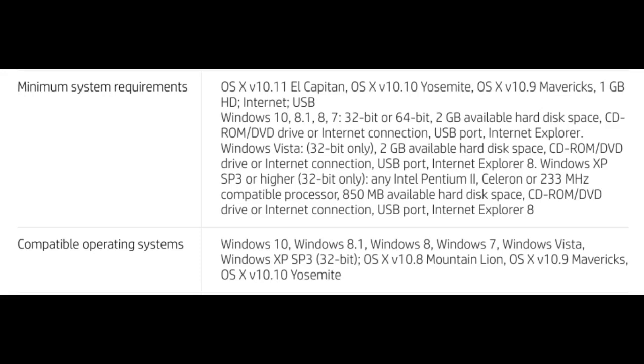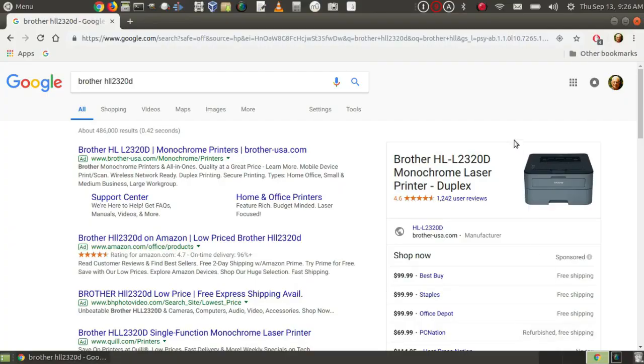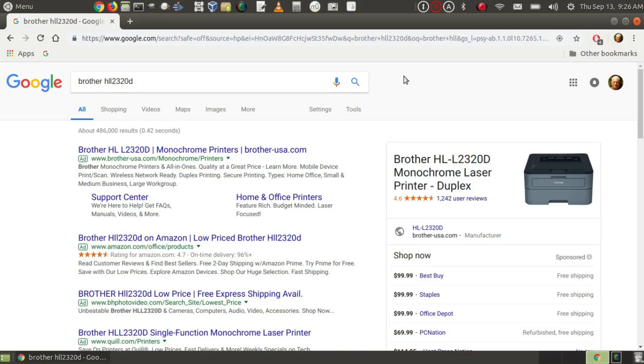However, don't be discouraged. There are several ways you can find out whether a printer has Linux drivers available. One way is just to Google the printer you have in mind, and this is especially helpful if you already own the printer or are thinking of buying a particular printer.